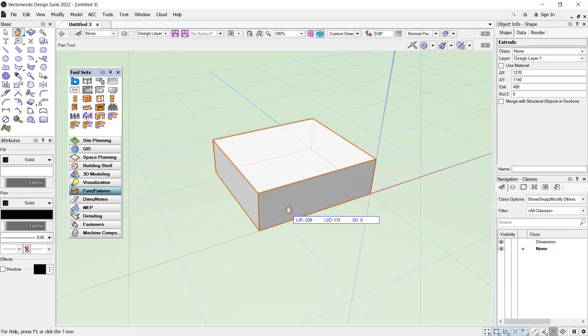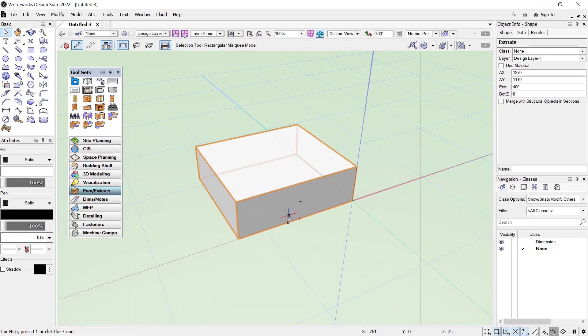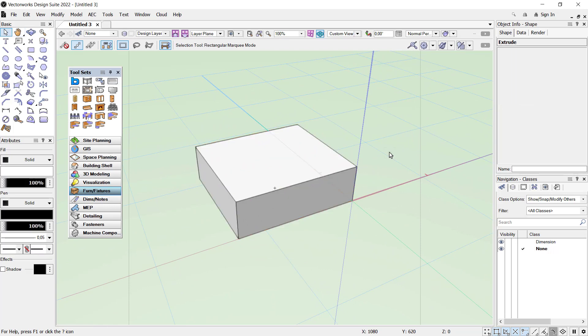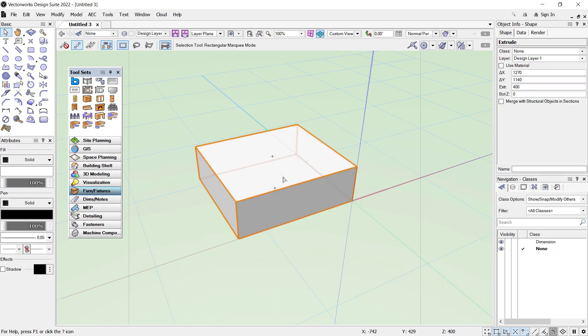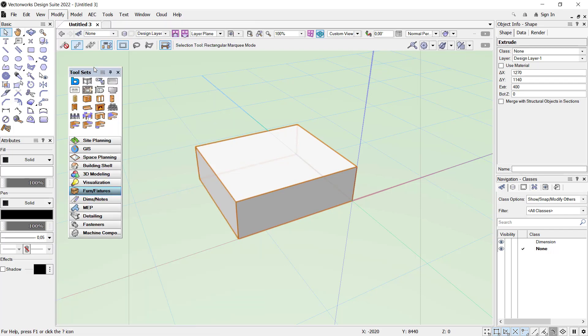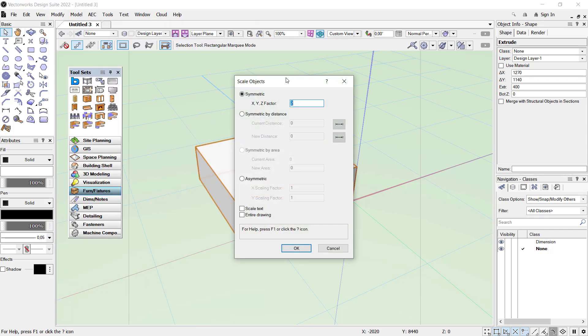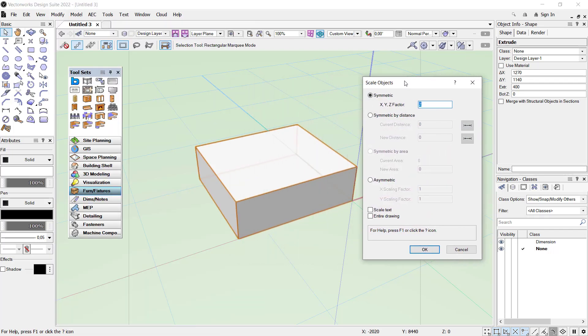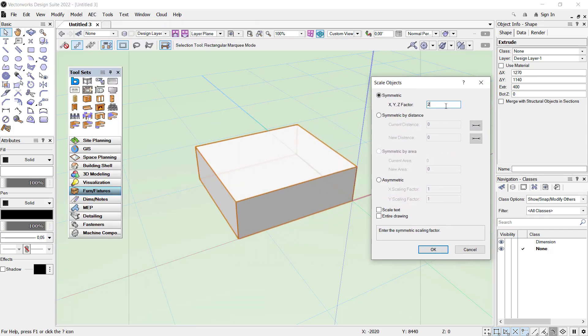Now if you want to scale these objects, first you need to select the objects and then you can click Modify, click Scale Object. I will scale by three times. You can set in here into three and you can click OK. The object will be increased into three times.